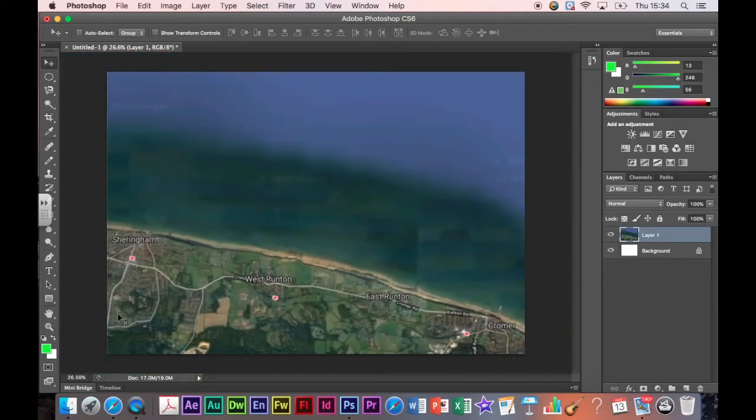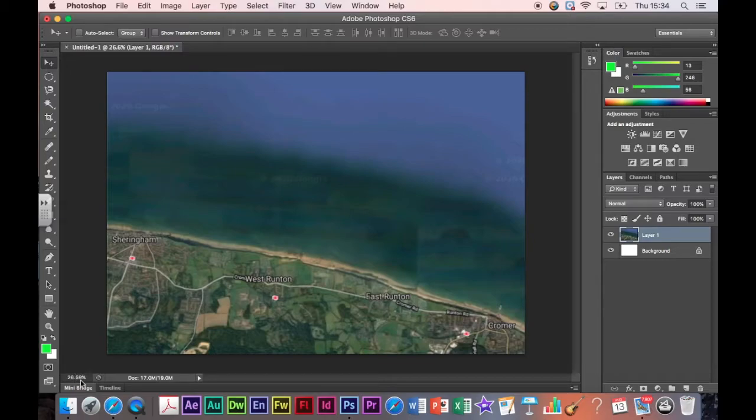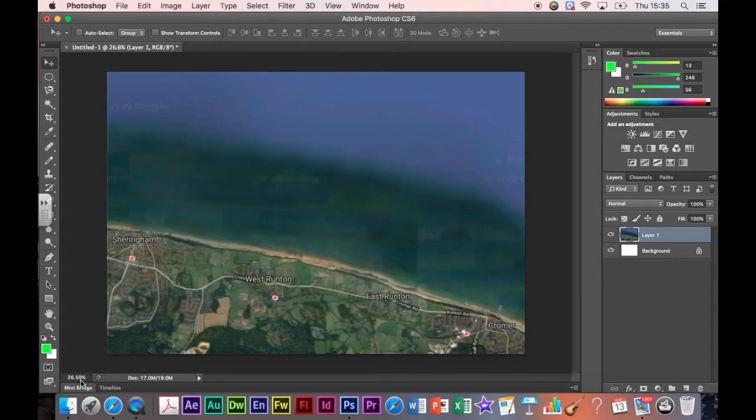Now down here in the corner can you see there's a percentage? You can change the percentage size of your image. Sometimes you might want to work in detail in a corner so you might want your image really big on the screen. Now I'm going to show you how to manipulate your image now.